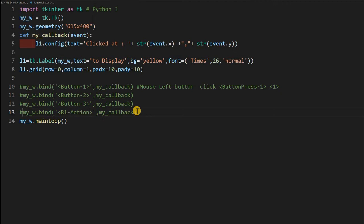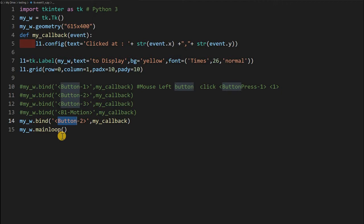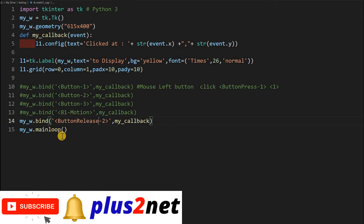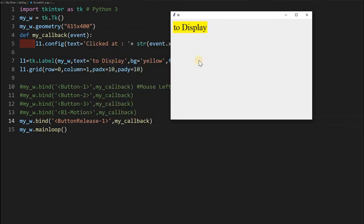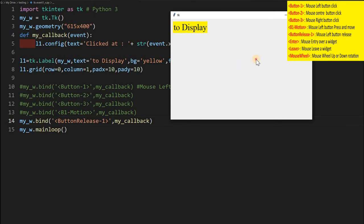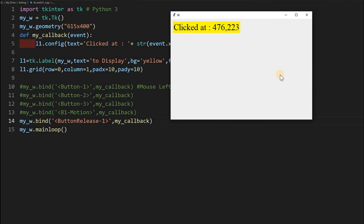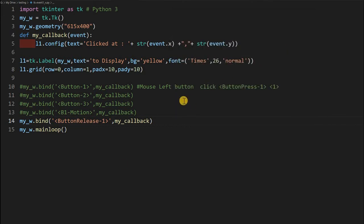Now let's do ButtonRelease-1, which triggers when the left mouse button is released rather than when it is pressed. I copy the previous binding and change it to ButtonRelease-1. Running it, while I press and hold or drag nothing happens, but the moment I release the button, the callback is called and the coordinates of the release point are displayed.